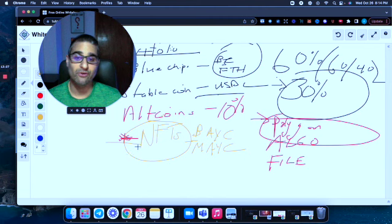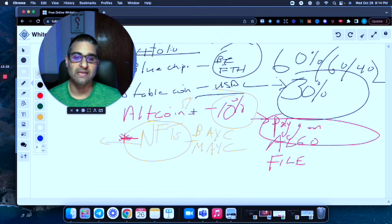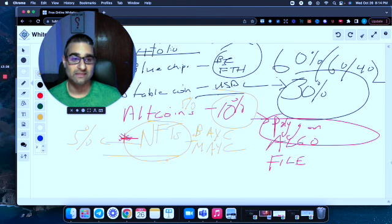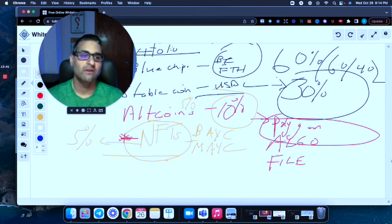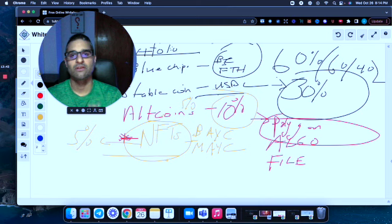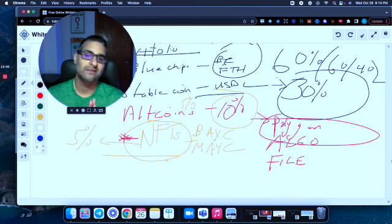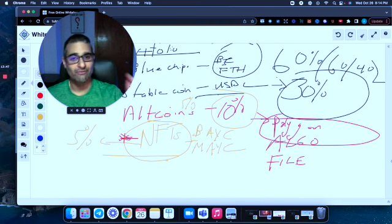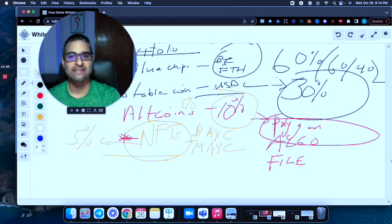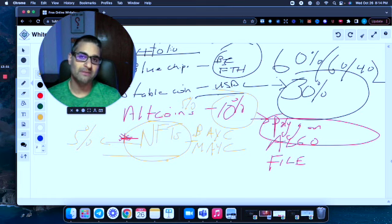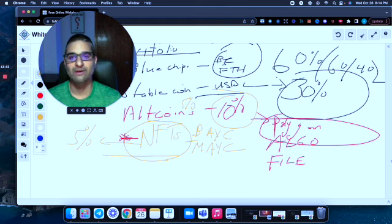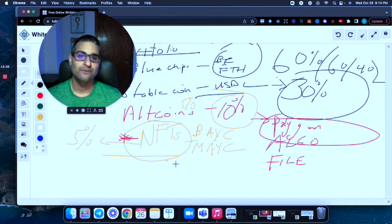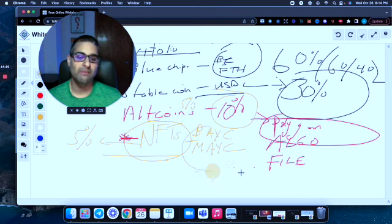So if—and here, let me do this again—this portfolio makeup, so if you're going to include this number four, NFT here, then this 10% becomes 5% for altcoins and 5% for NFTs. That's how it works. So if you don't have NFTs at all, 60% is blue chips, 30% is stablecoins, 10% is altcoins. If you decide to include NFTs, 60% is blue chips, 30% is stablecoin, 5% is altcoins, and 5% is NFTs.